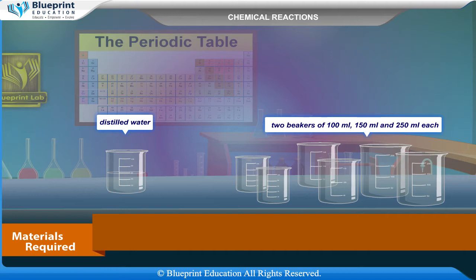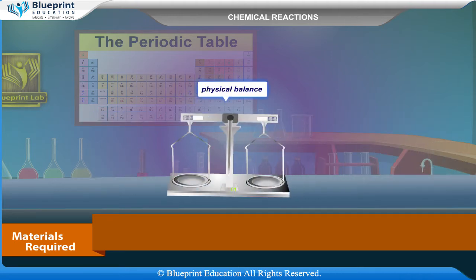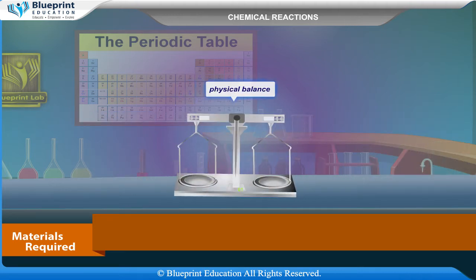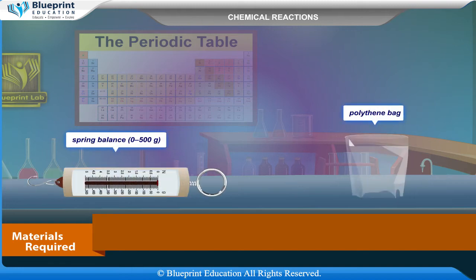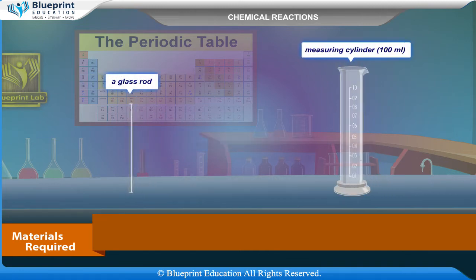Also required: beakers of 150 ml and 250 ml each, a physical balance, a spring balance (0 to 500 gram), a polythene bag, 2 watch glasses, a glass rod, and a measuring cylinder of 100 ml.